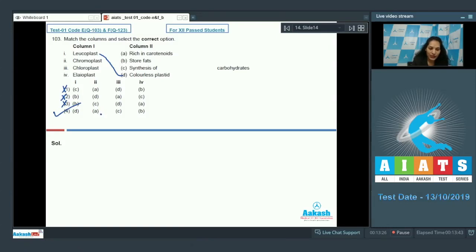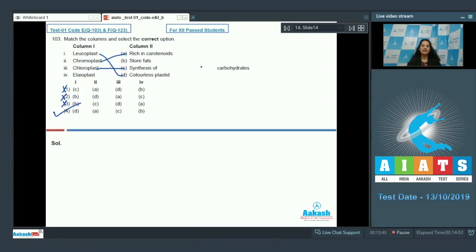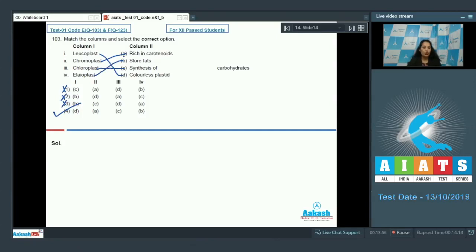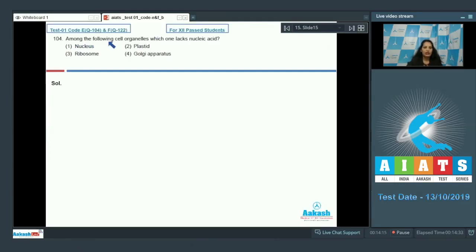Chromoplast matches with A — chromoplasts are colored plastids rich in carotenoids ('chromo' means color). Chloroplast matches with C — synthesis of carbohydrates. Elaioplast is the fat-storing plastid, so it matches with B. The correct option is number four.